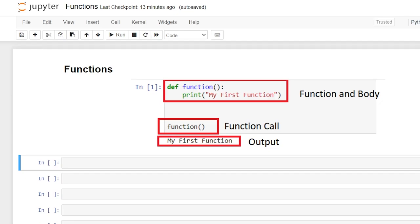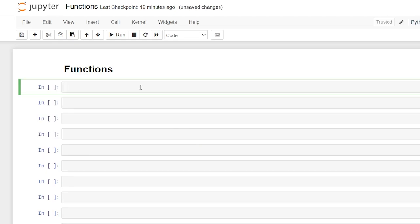Hello everybody! Today we're going to be taking a look at functions in Python. A function is a block of code which is only run when you call it. Here we're defining our function, and this is the body of code that runs when we call it. Throughout this video I'm going to show you how to write a function, pass arguments, arbitrary arguments, keyword arguments, and arbitrary keyword arguments. Let's get started by writing our very first function together.